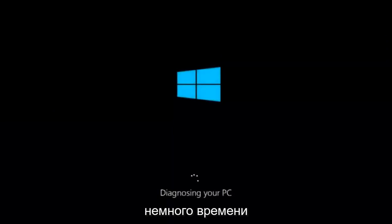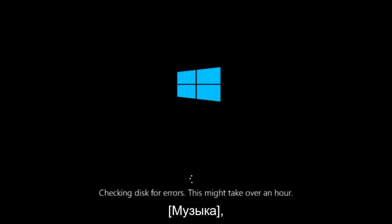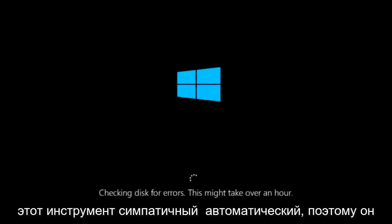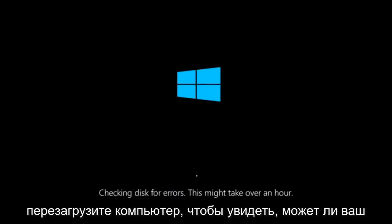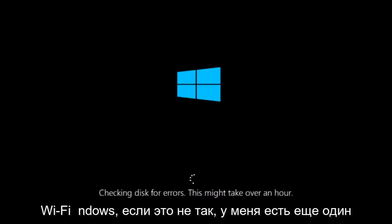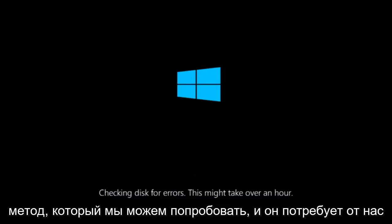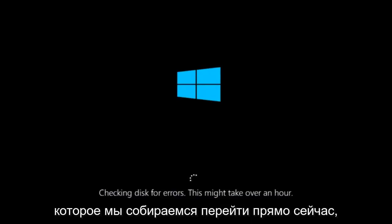This will take a little bit of time to run. This tool is pretty automatic, so it should take it from here for the most part. Once it's done running, just restart your computer to see if your computer is now able to boot into Windows. If it is not, I do have one more method we can try, and it will involve us going back into the troubleshooting menu.